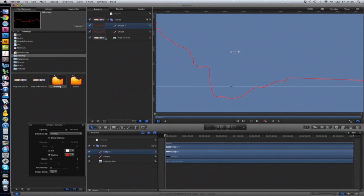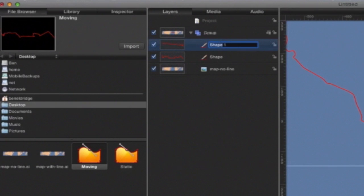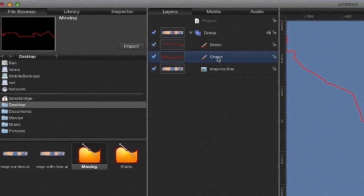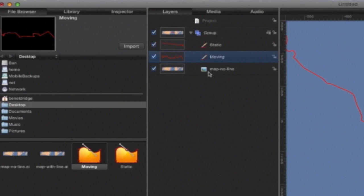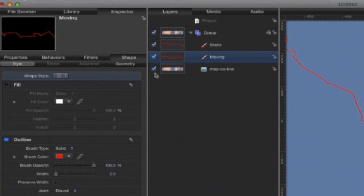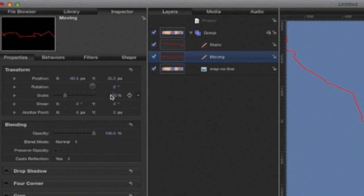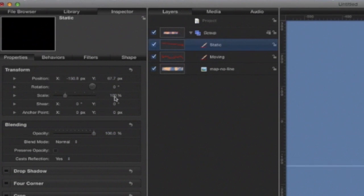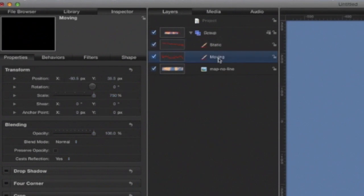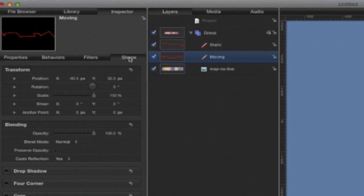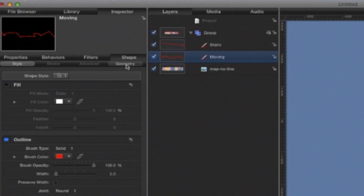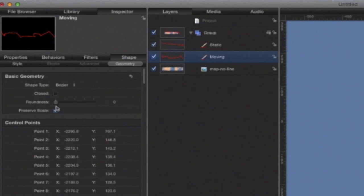These need to be rescaled to 750% as well. Before I go any further, I'll just rename them so I don't get confused. This is the static path, and this is the moving path. Going to Inspector and Properties, change the scale to 750% for both. Now in the case of the moving path, to ensure that the animation is as smooth as possible, you just need to go to Shape, Geometry, and untick the box that's labeled Preserve Scale.